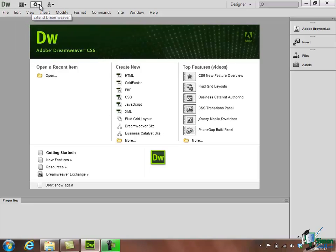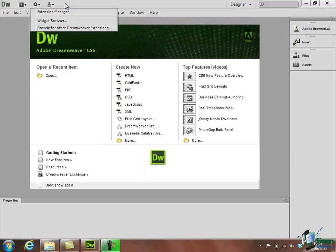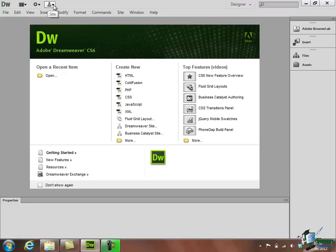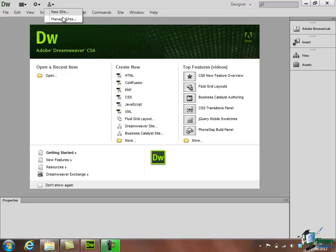The second one covers extensions to Dreamweaver where you can actually add components, widgets, extensions to Dreamweaver. Again, we'll talk about that later on. And the third one, the site, gives us access to our Dreamweaver managed websites. Now at the moment we haven't created a website but we're going to create one or two as we go along. And this will be one way of switching between working on sites you've already created or, as the top one there implies, creating a new website.